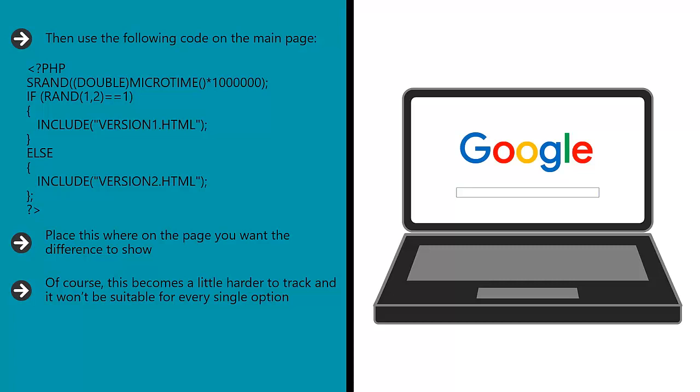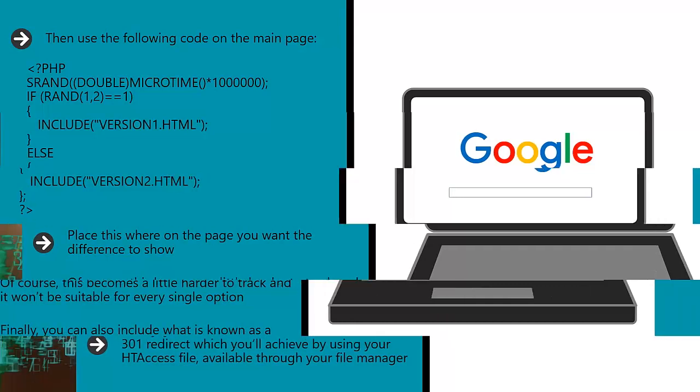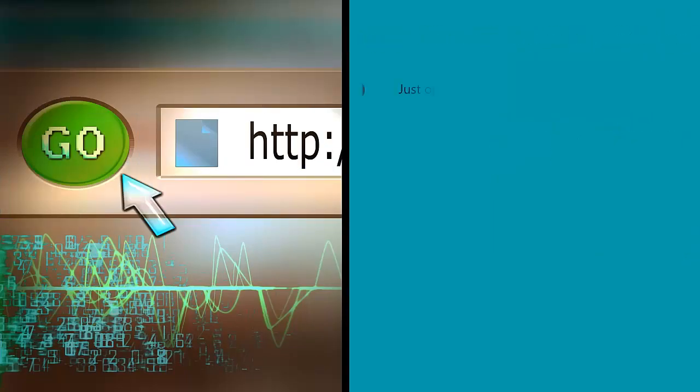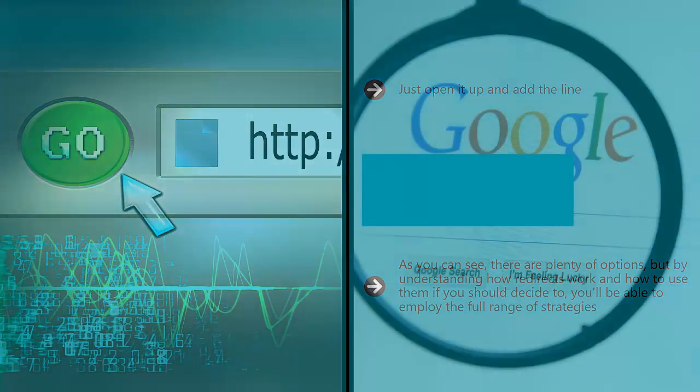Finally, you can also include what is known as a 301 direct, which you'll achieve by using your .htaccess file available through your file manager. Just open it up and add the line. As you can see, there are plenty of options, but by understanding how redirects work and how to use them if you should decide to, you'll be able to employ the full range of strategies.